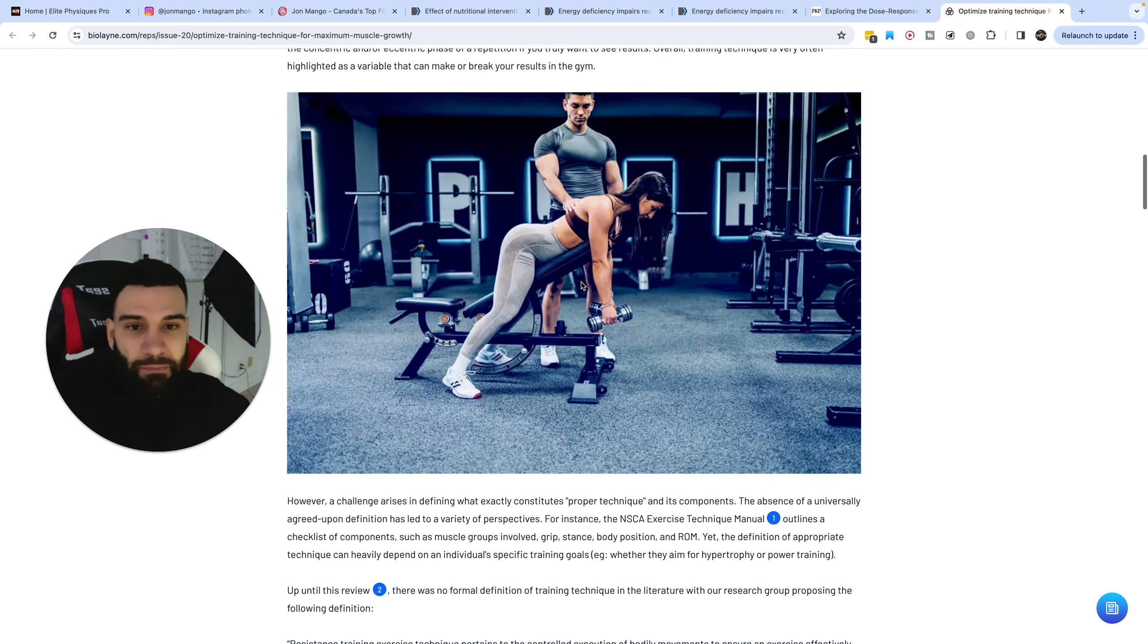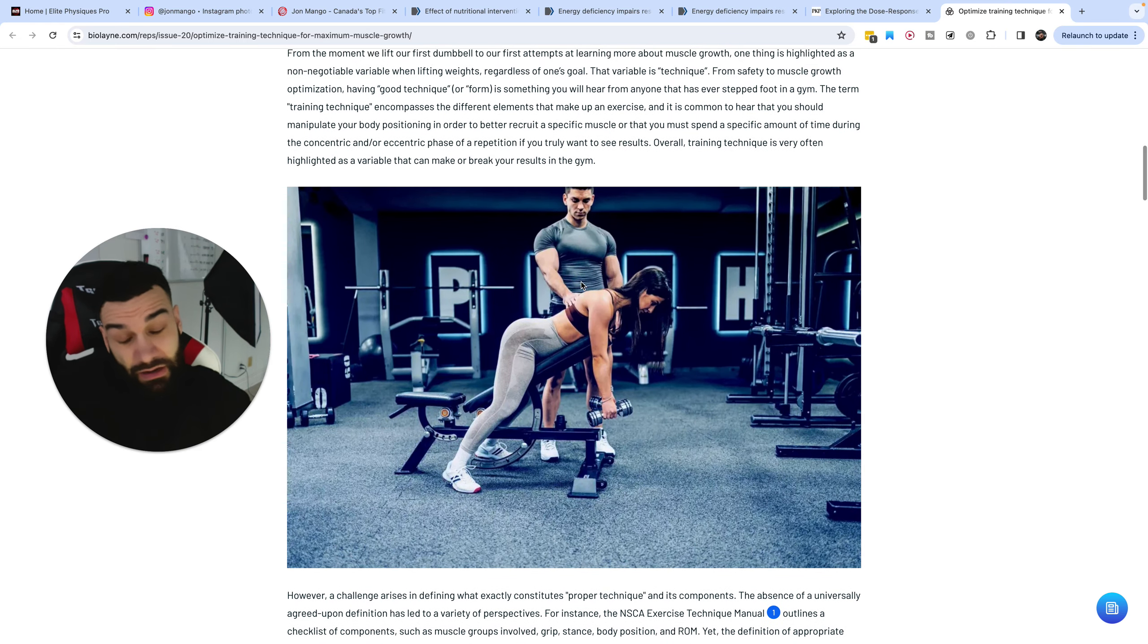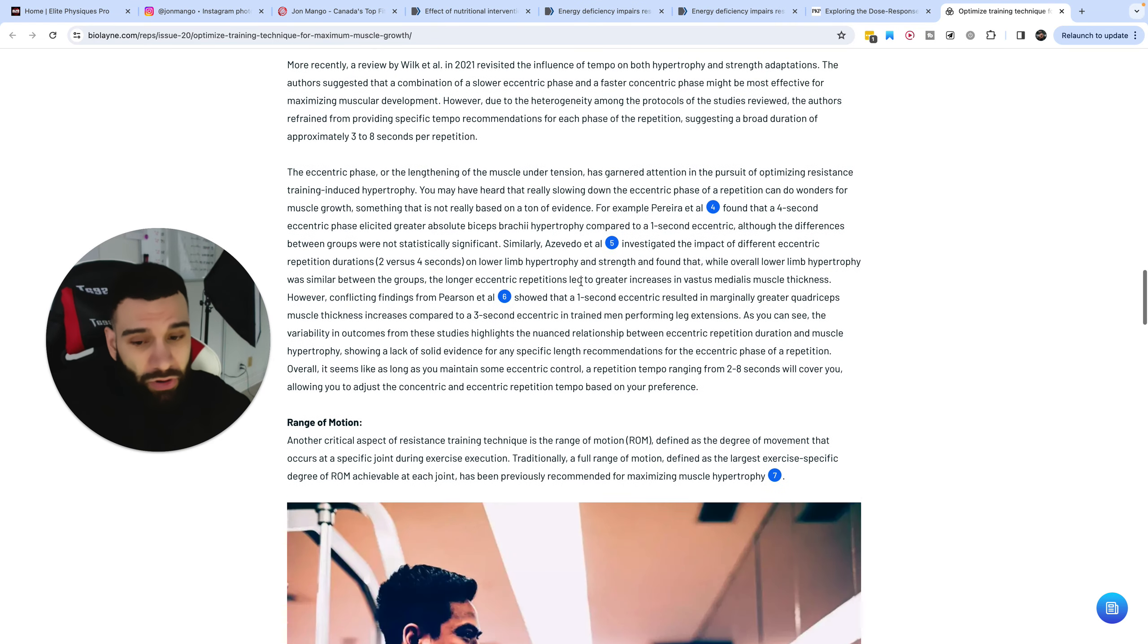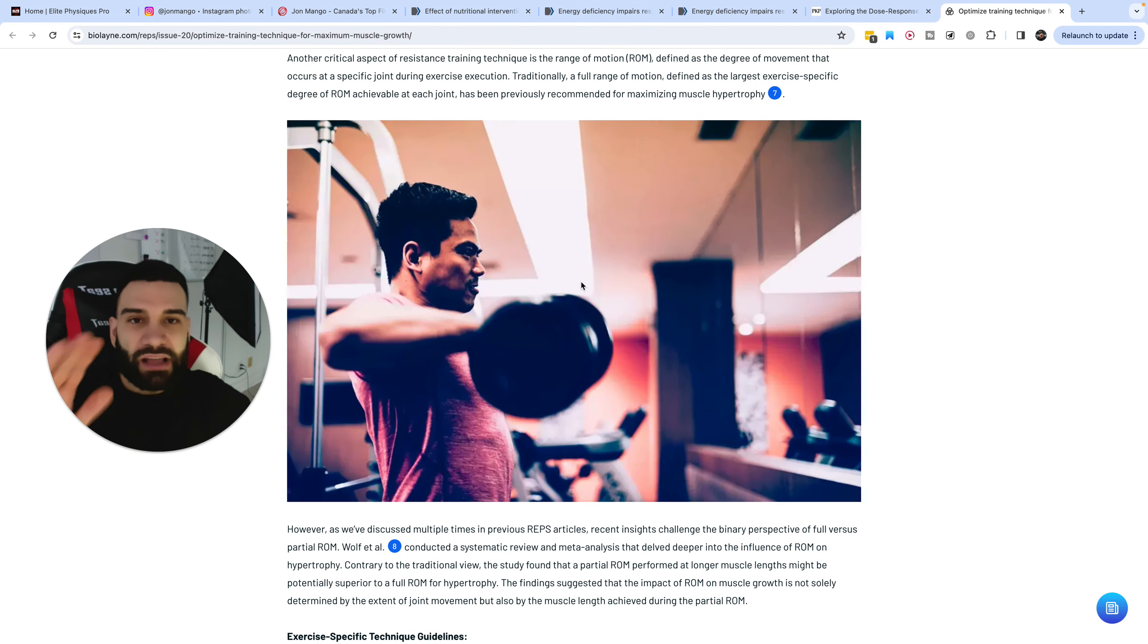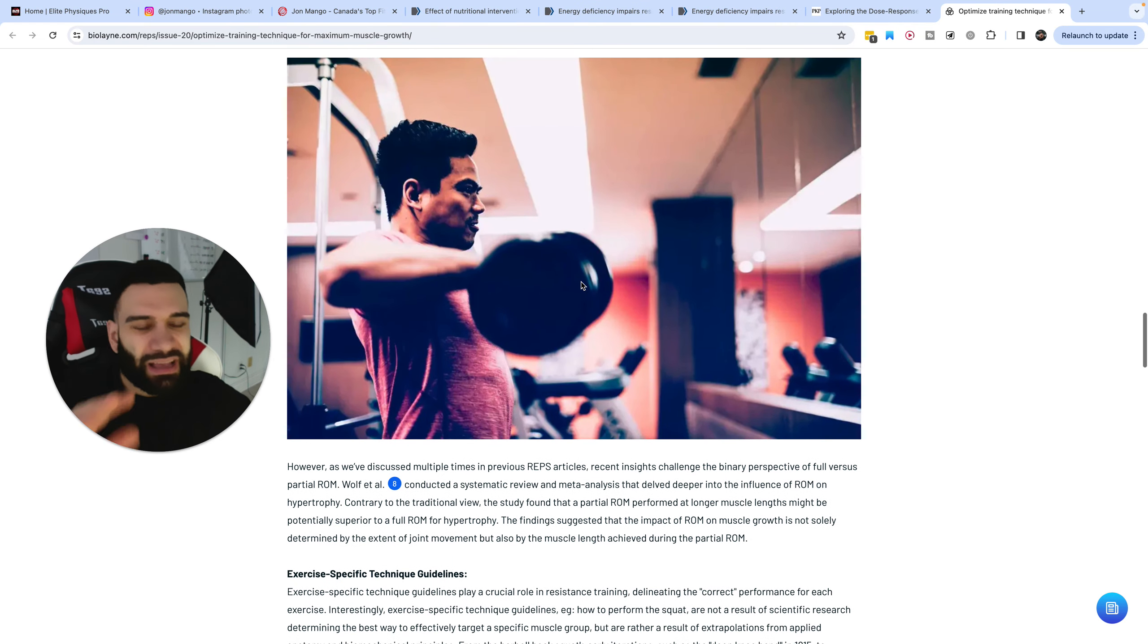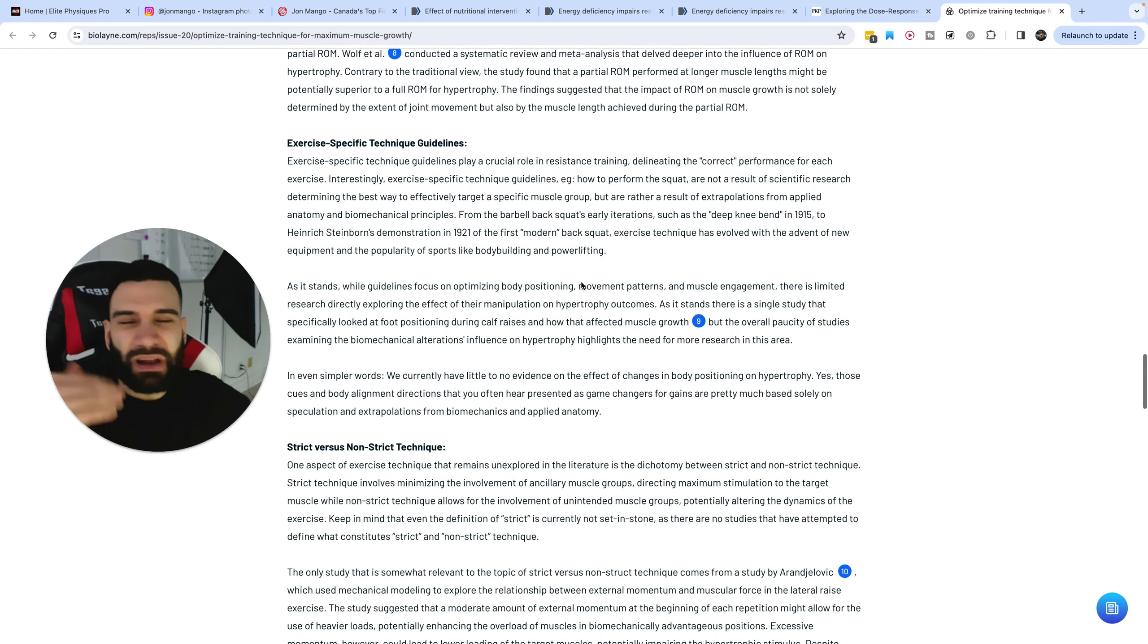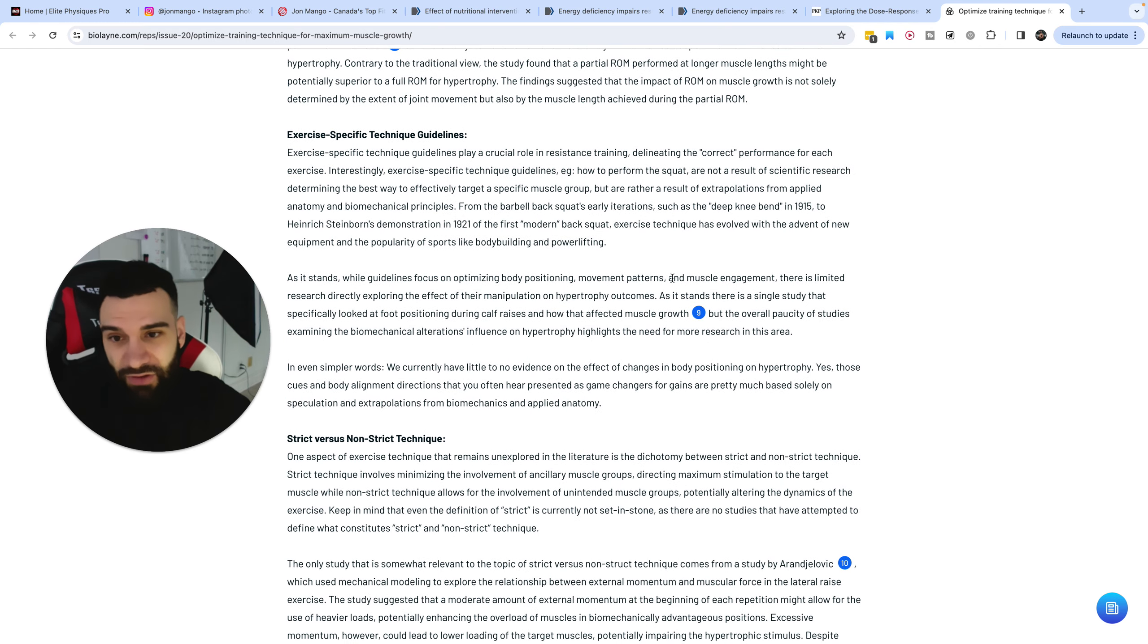But based on how they tested, it does seem that a certain tempo within a wide range, mind you, at the moment, is going to be important. In other words, flying through the reps too quick is likely not ideal based on what we know so far, but I think it just makes sense.